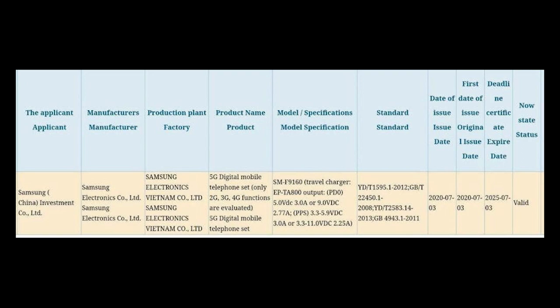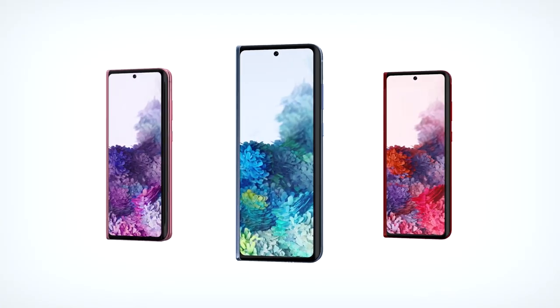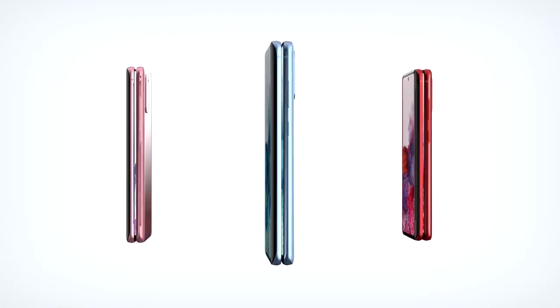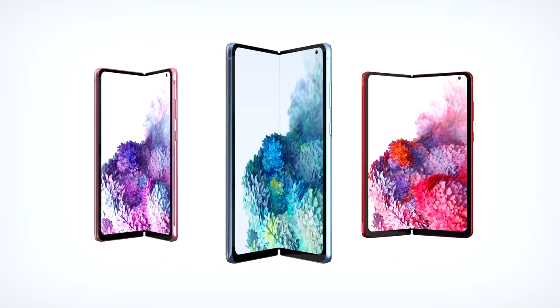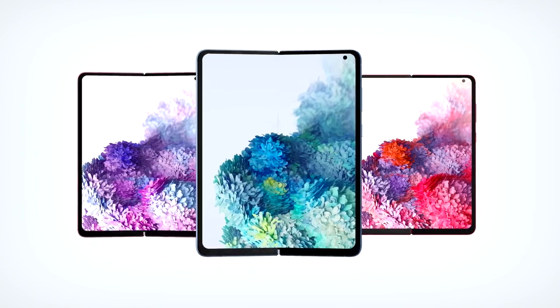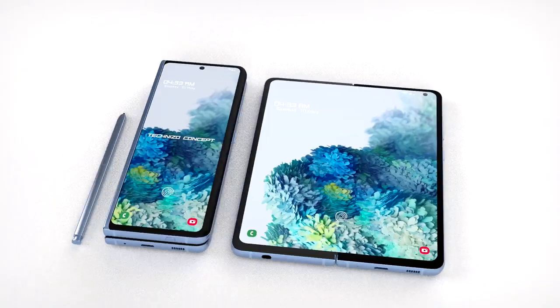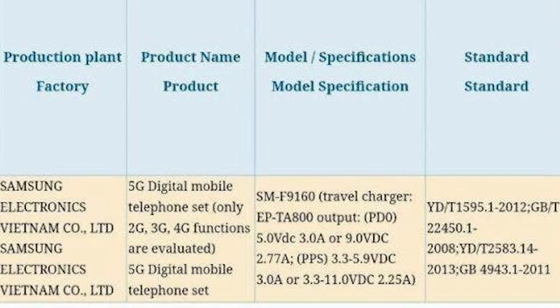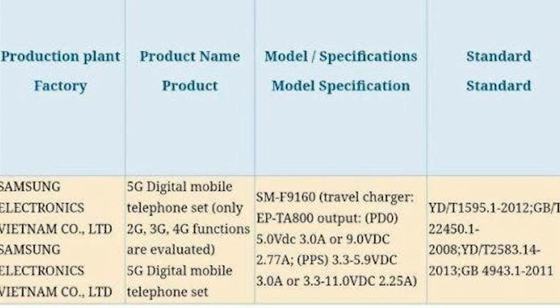The listing shows model number SMF9160. As per the listing, the product will come bundled with an EPTA800 charger.